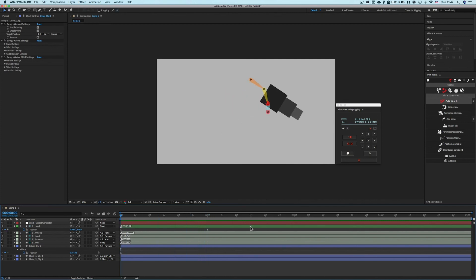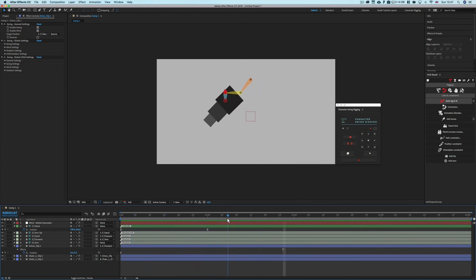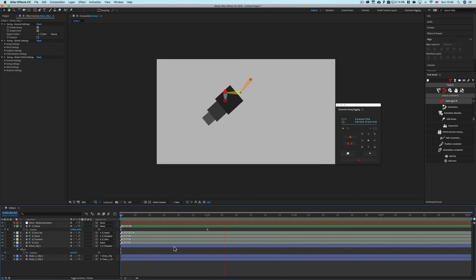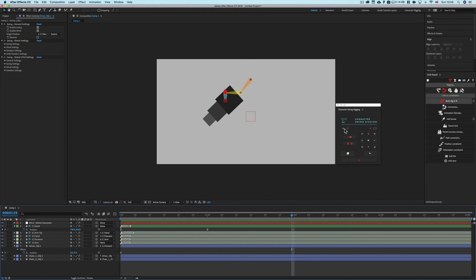That's the Character Swing Rigging tutorial — covering the capabilities and how it can improve your animations. If you create anything, post it to Instagram and tag me so I can see it. If you have any problems with the script, drop me a message and I'll see what I can do to fix them. Thank you!